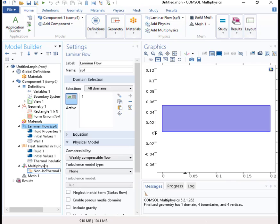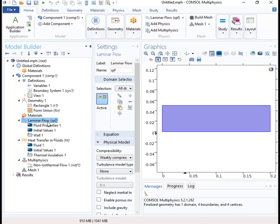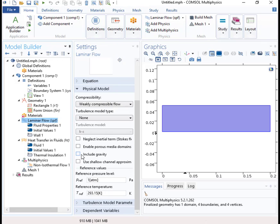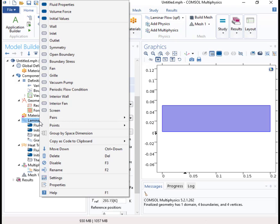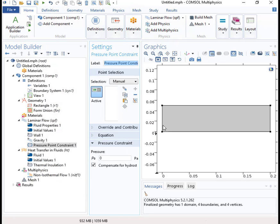Now I need to set up these physics with some boundary conditions. I'm interested in the convection, so I'll include gravity here. Then the boundary conditions for the fluid flow problem - I'm going to have no flow conditions around the whole rectangle, and I'll equalize the pressure here with a pressure point constraint. I'll just set that pressure there equal to zero.